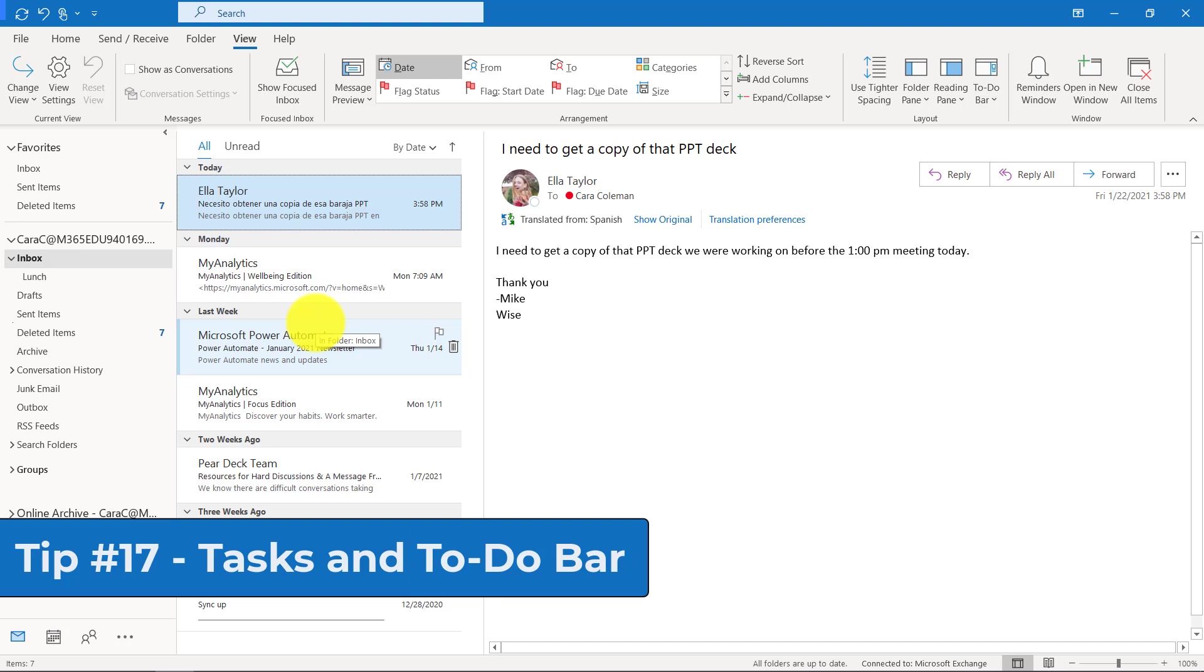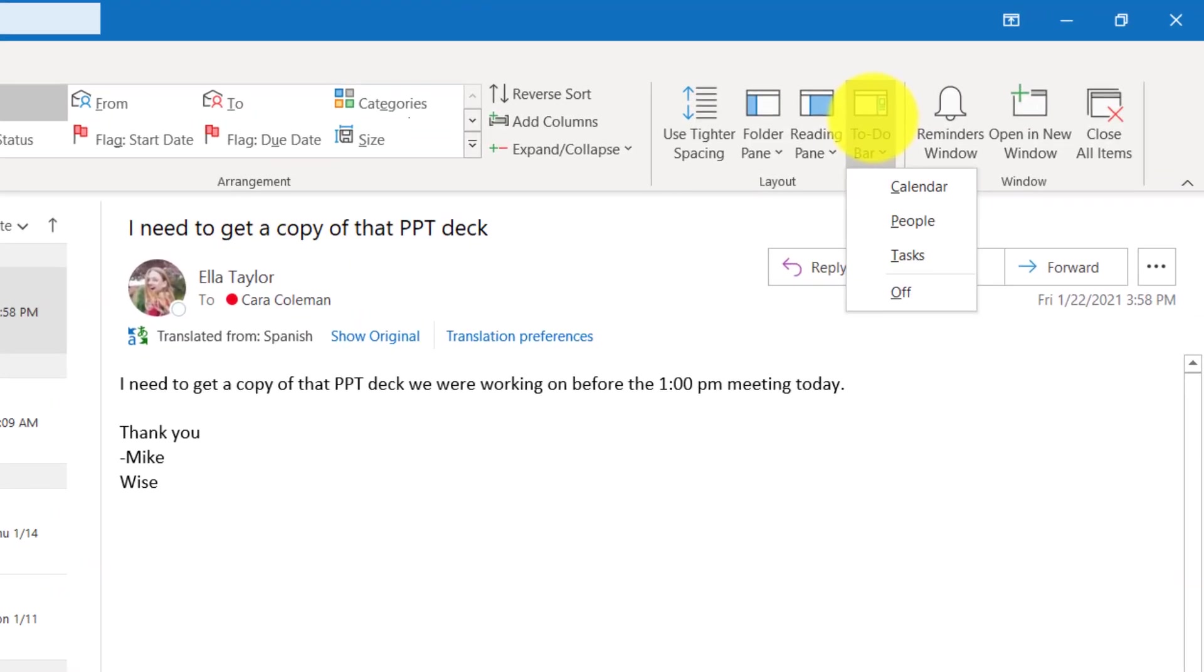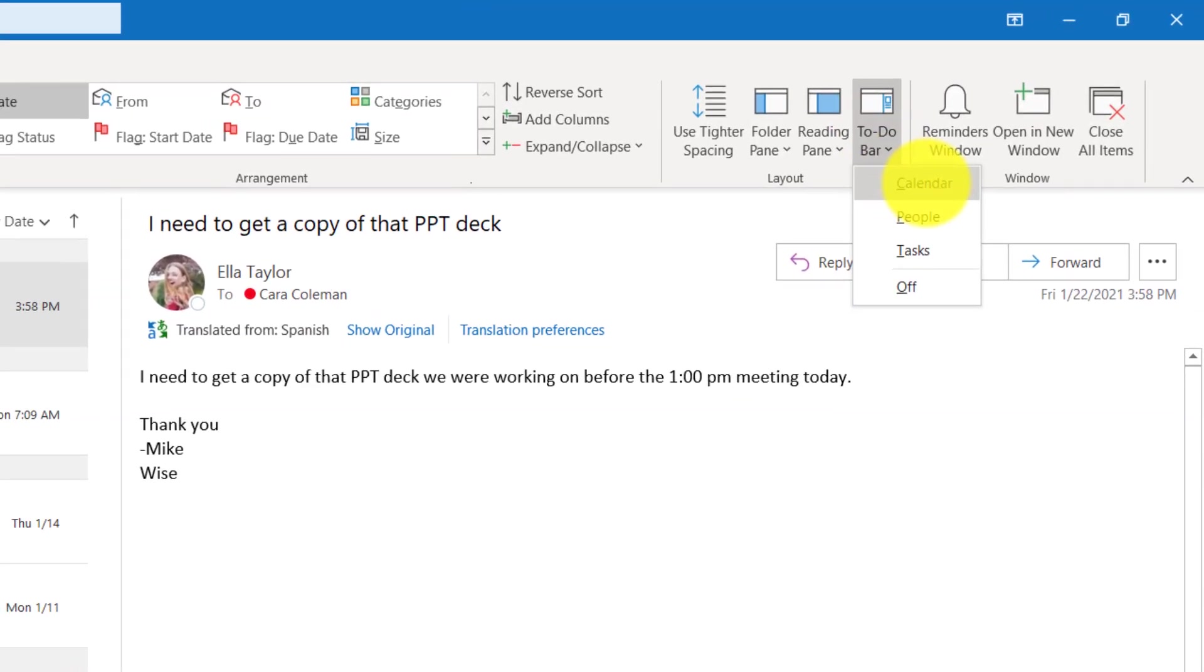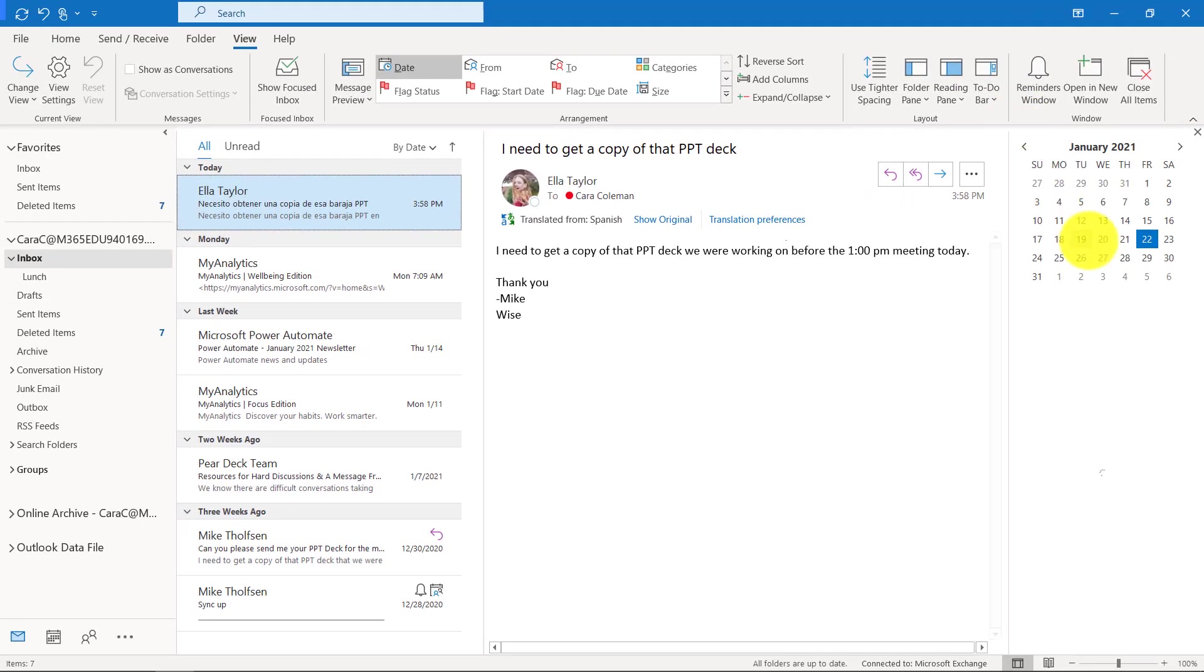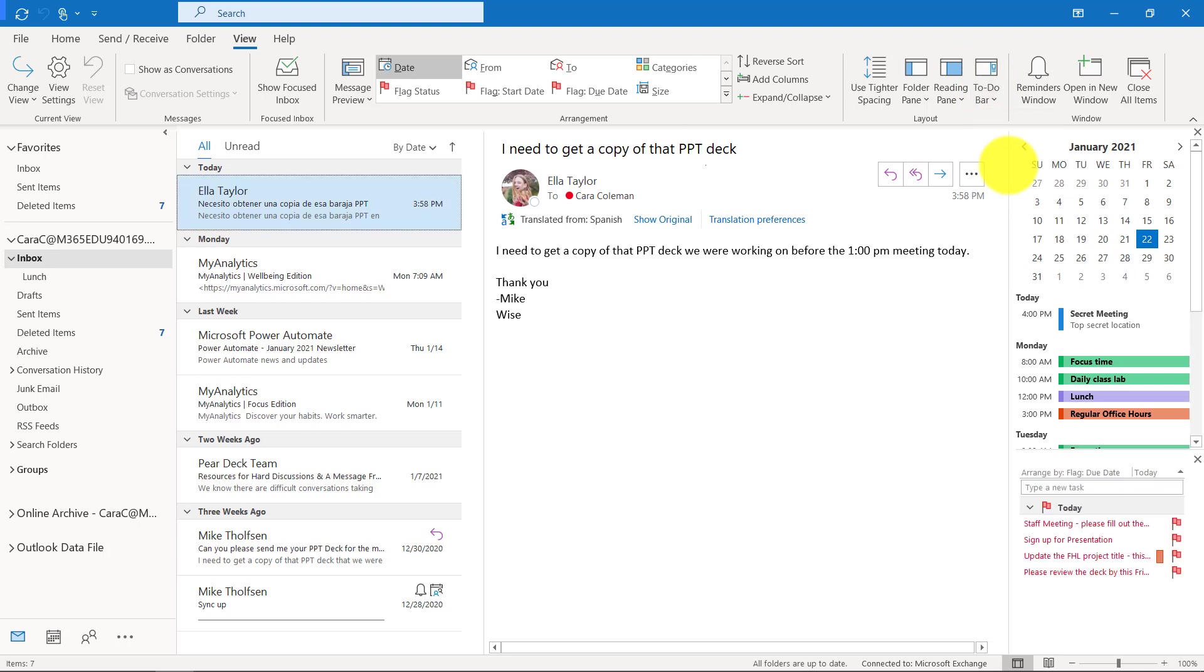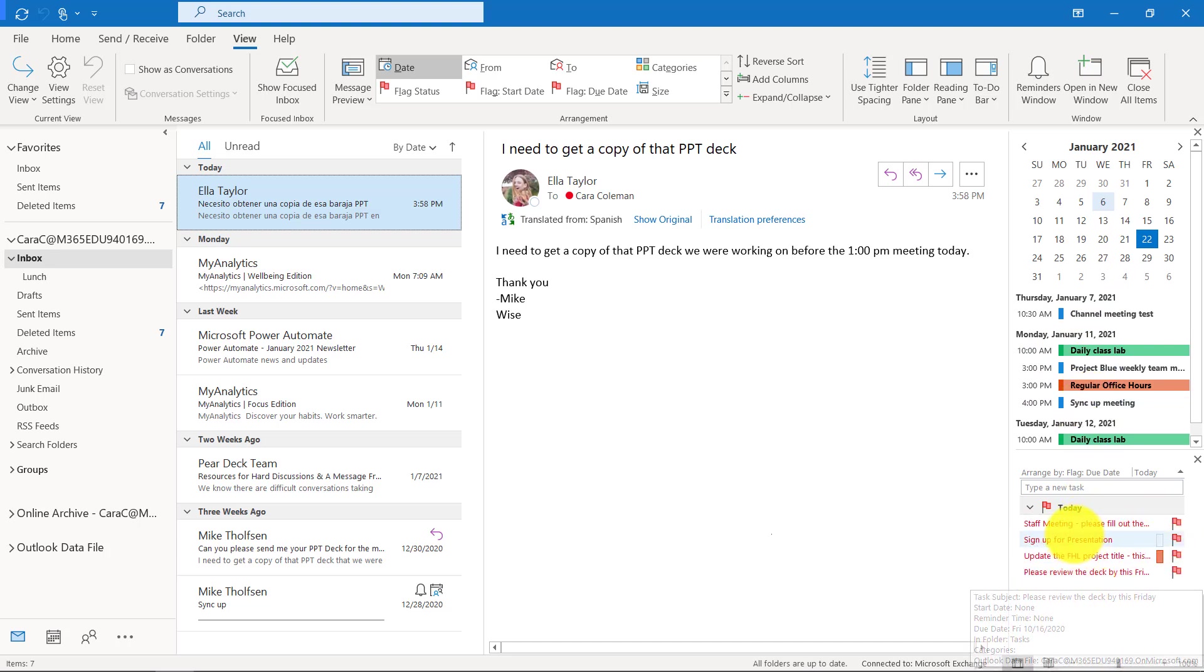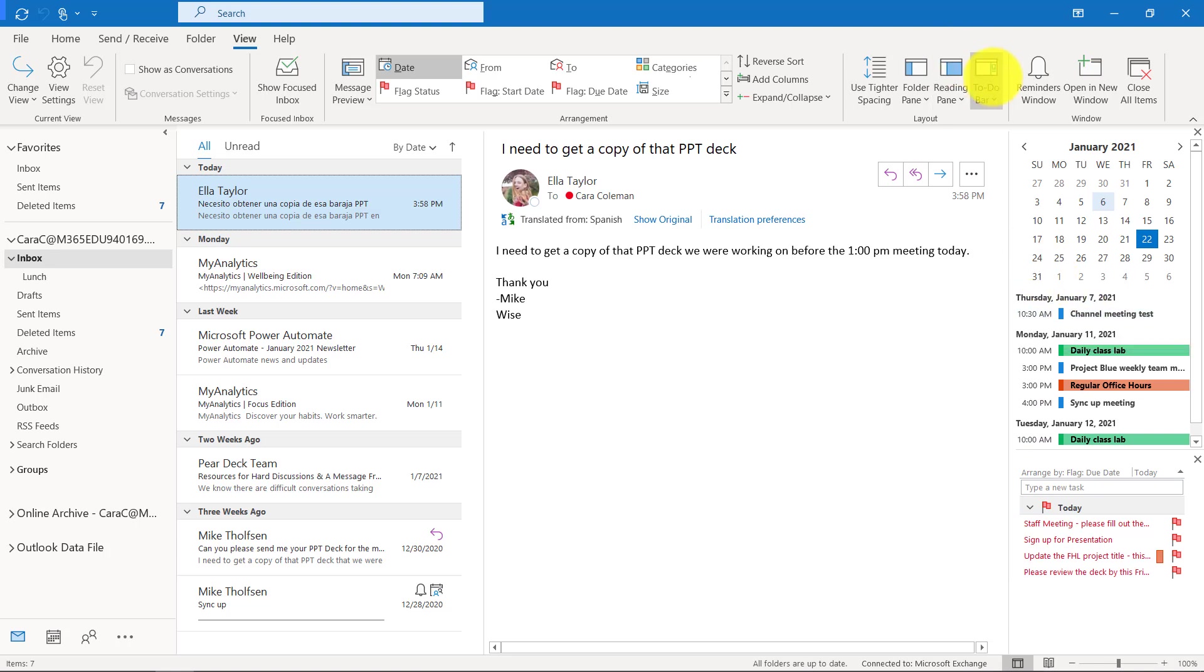The 17th tip is the tasks and to do bar. If I go over on the right hand side here on the view menu, I see to do bar. This lets me turn on a calendar right here. It also lets me turn on tasks. I could also turn on people as well for my contacts. So now it's kind of nice. I'm in Outlook. I can glance over at my calendar, see when my upcoming meetings are, and then also glance at my tasks and manage those all from within one view.